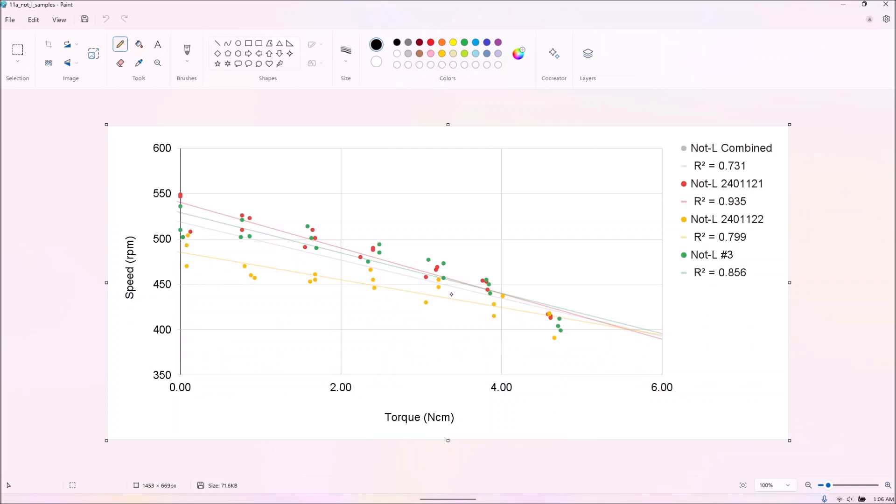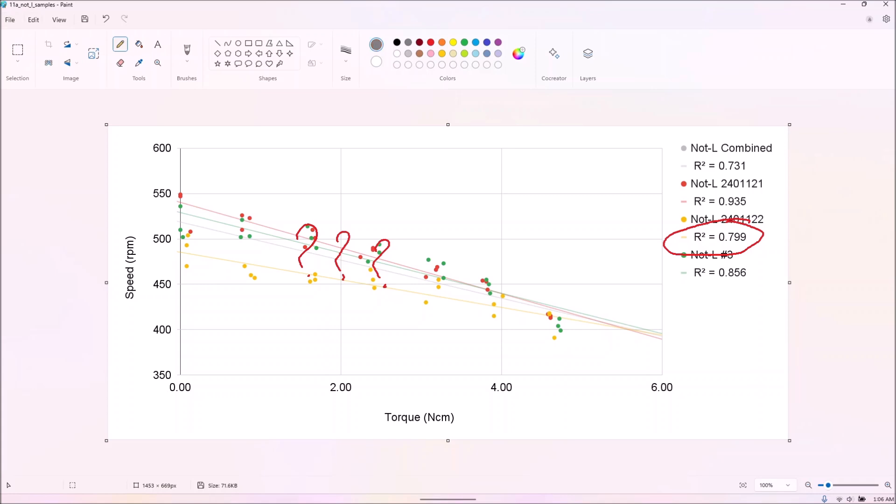We tested three not-L motors, albeit not new ones, and the numbers varied wildly between individual samples and individual tests. One motor had an R-squared value of less than 0.8 over three runs. Nonetheless, an average of all the data paints the picture that I already suspected.